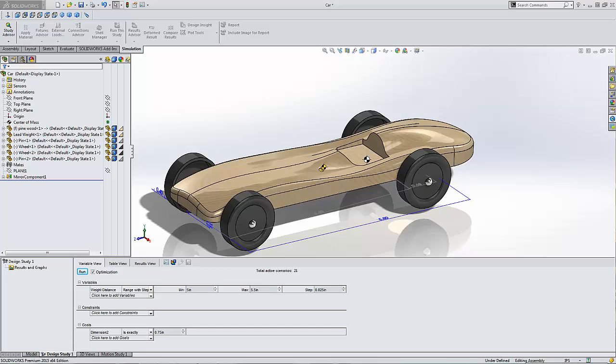Now you might be asking yourself, I don't design Pinewood Derby cars, therefore this video is not going to be important to me. It's not even going to apply to anything I do.